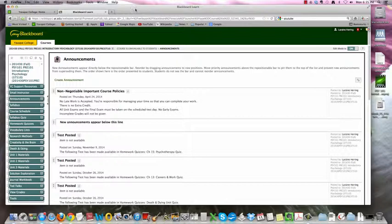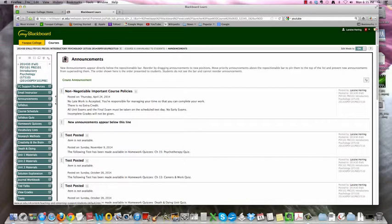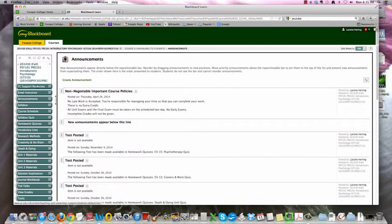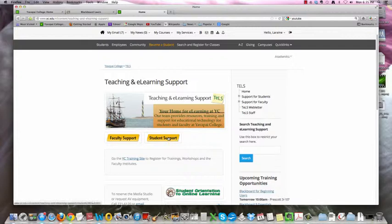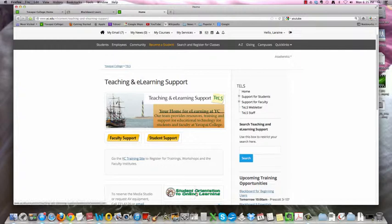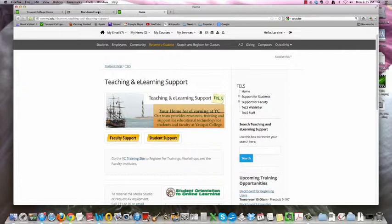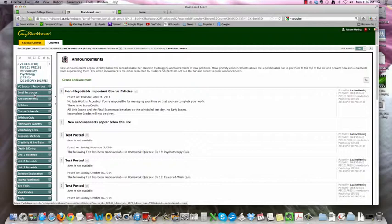The way everything works on this course all lives over here on these green buttons. So let's start over here. YC Support Resources. If you click here, this is going to take you to the TELS, T-E-L-S, Teaching and E-Learning Support. Here you can click here on Student Support for help with using Blackboard. You can also click here to go to the Student Orientation for Online Learning. This will be available to you all semester. And you can also stop by TELS. They are both on the Verde Campus and on the Prescott Campus. If you need to shoot me an email, do it right here. Make sure you are polite and you tell me who you are and what your question is. And I'll get back to you as soon as I can.